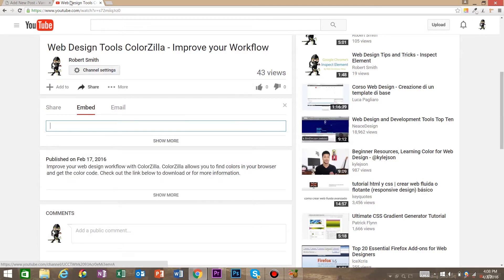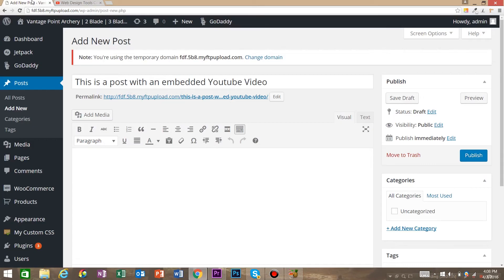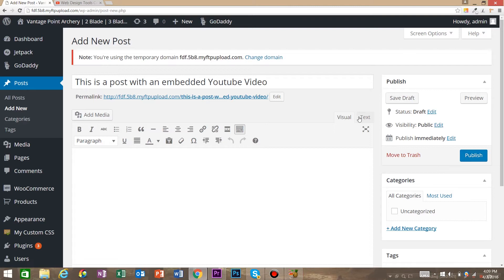Then we're going to come back to our WordPress post page. Now instead of being on this Visual tab, we're going to go to the Text tab.